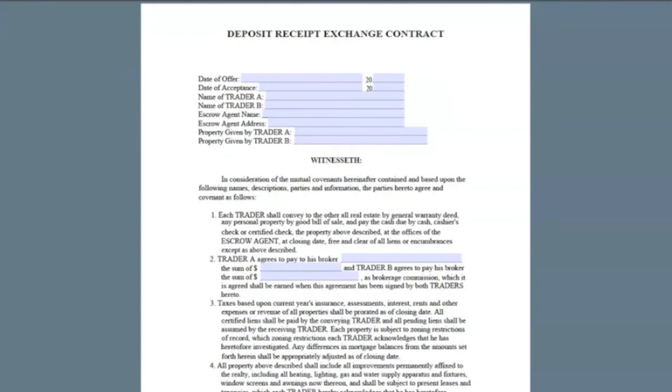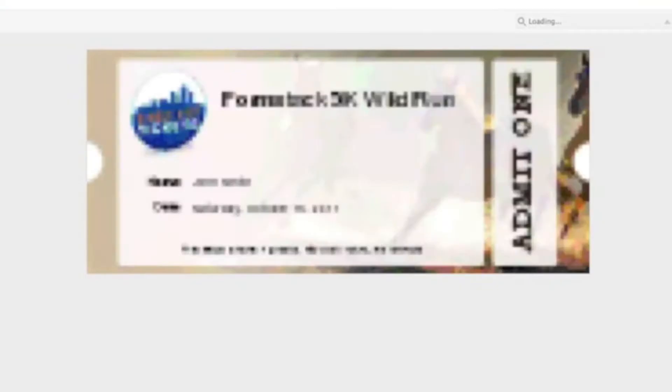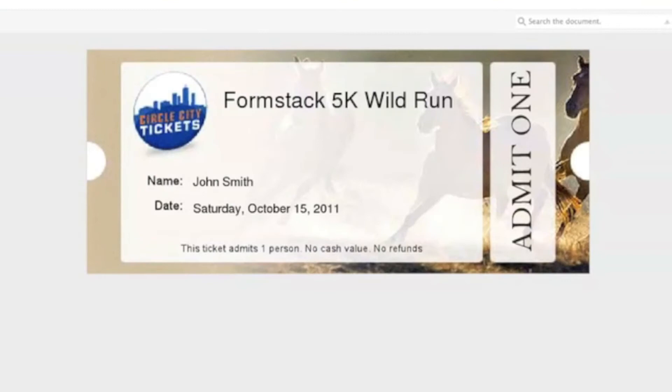You can also have the final PDF emailed to you and the person that filled out the form by setting up a notification email in WebMerge.